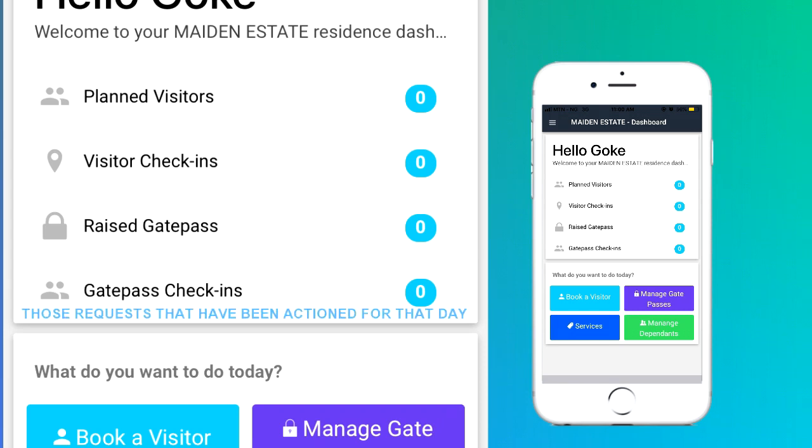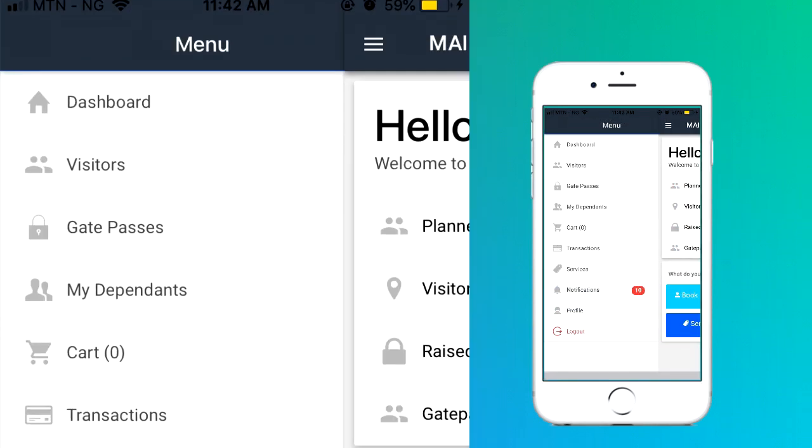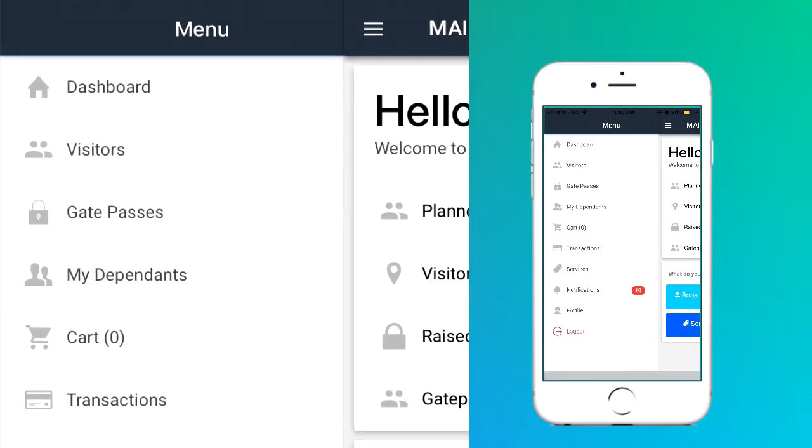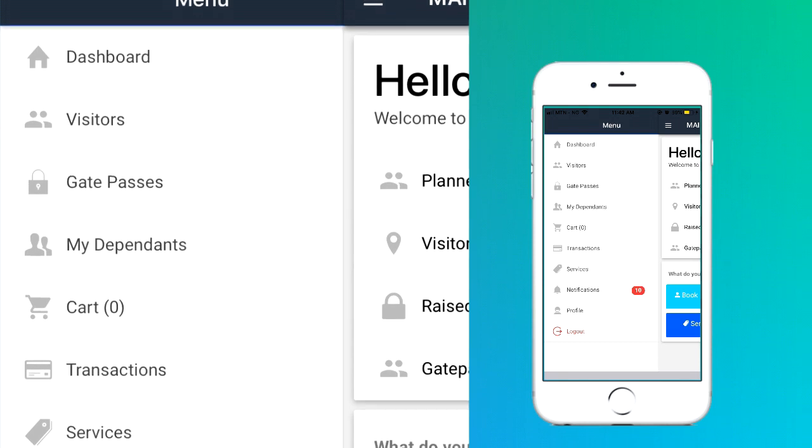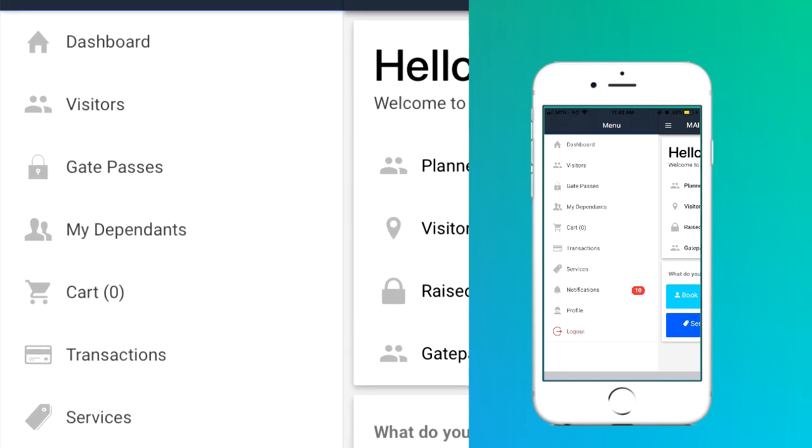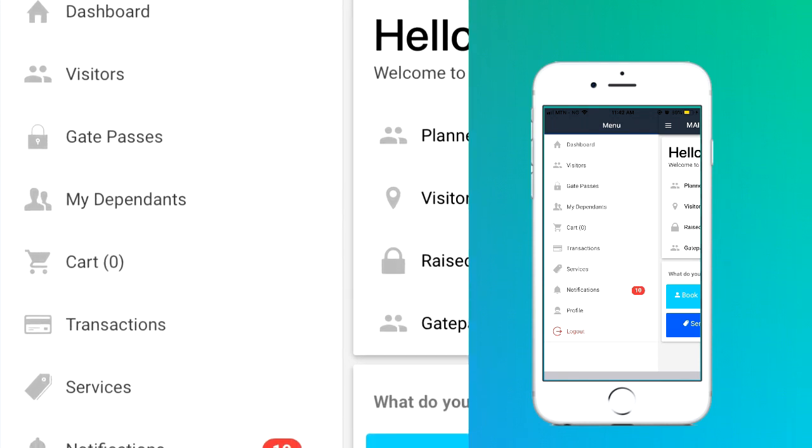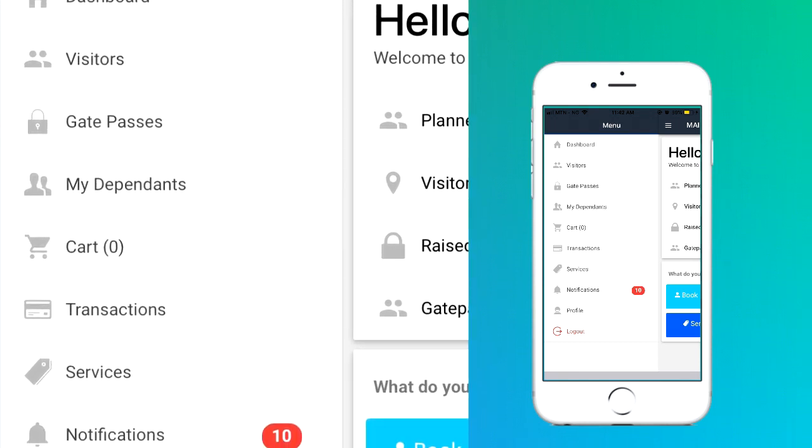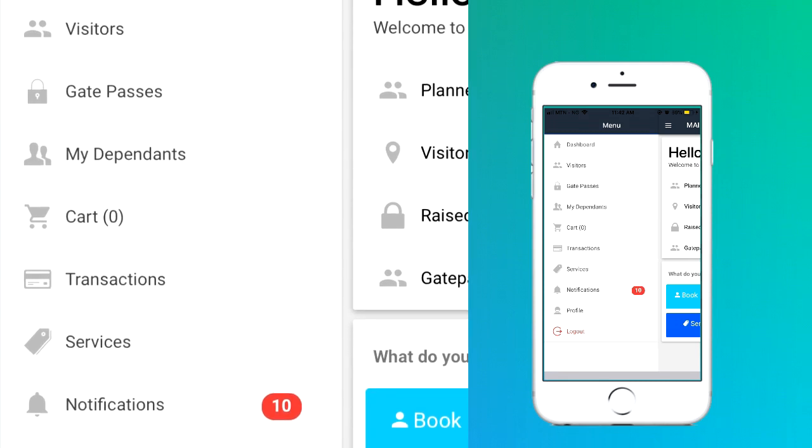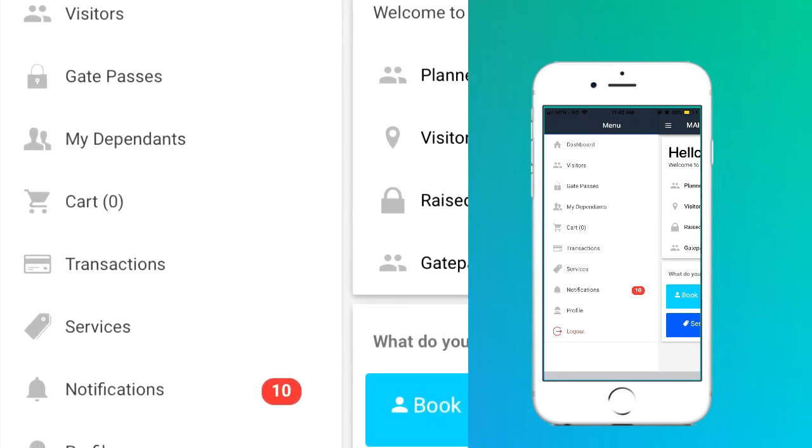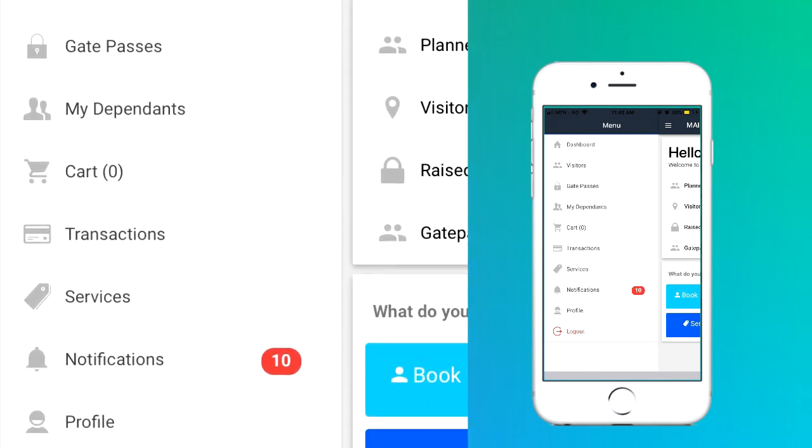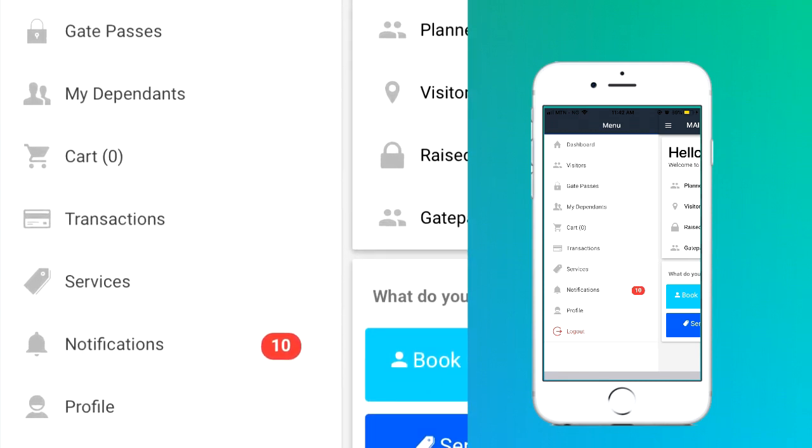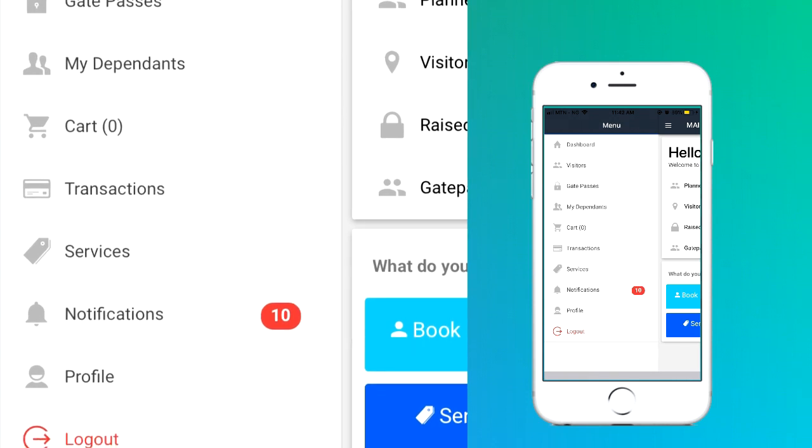The drop-down menu on the left-hand side shows a navigable list of actions you can take, which include visitors, gate passes, my dependents, cart, transactions, services, notifications, and profile.